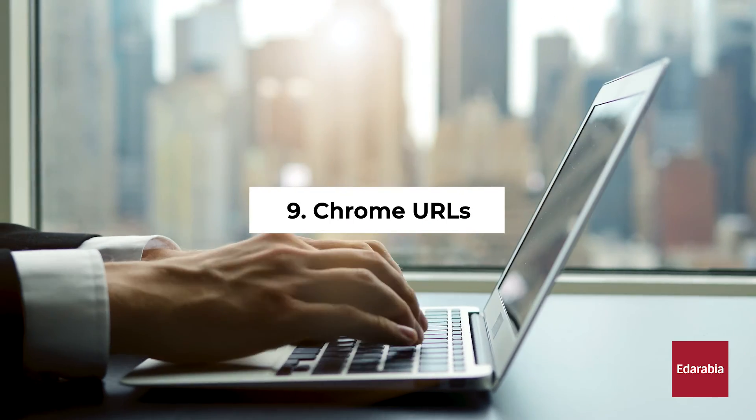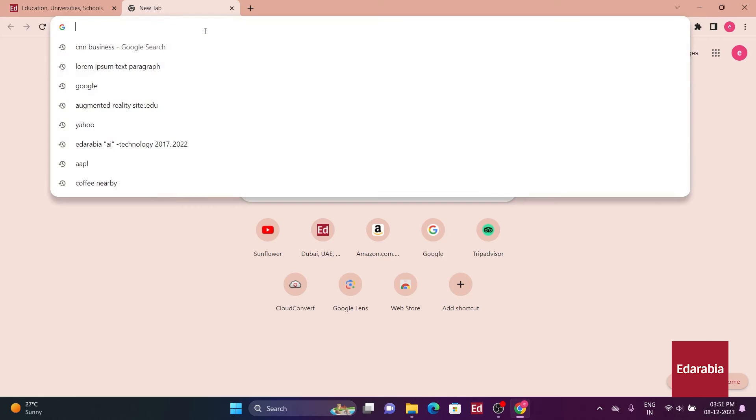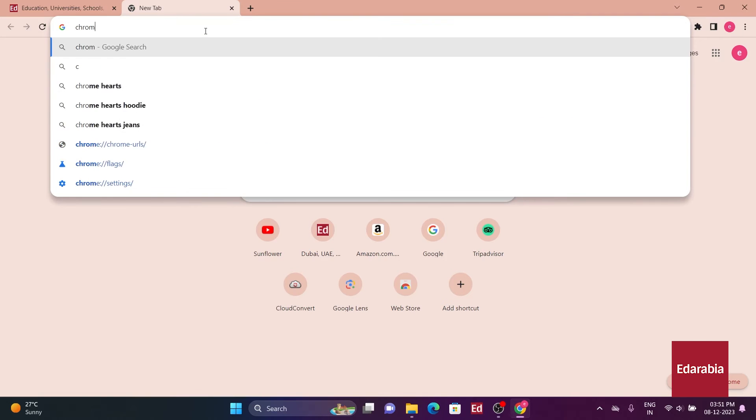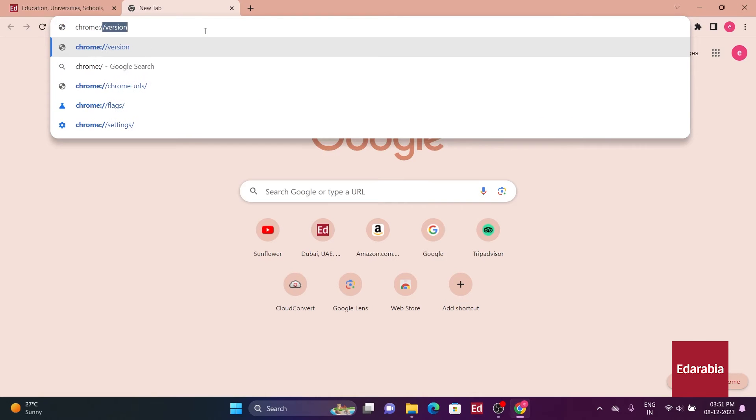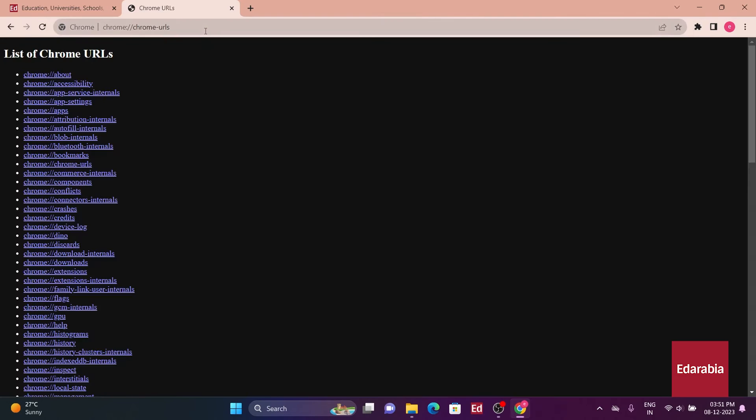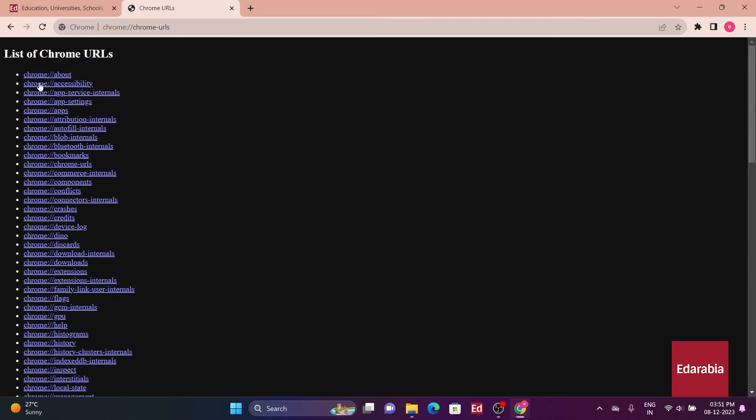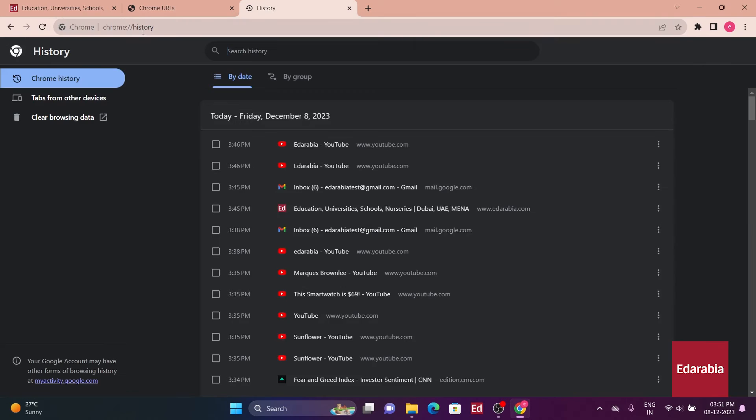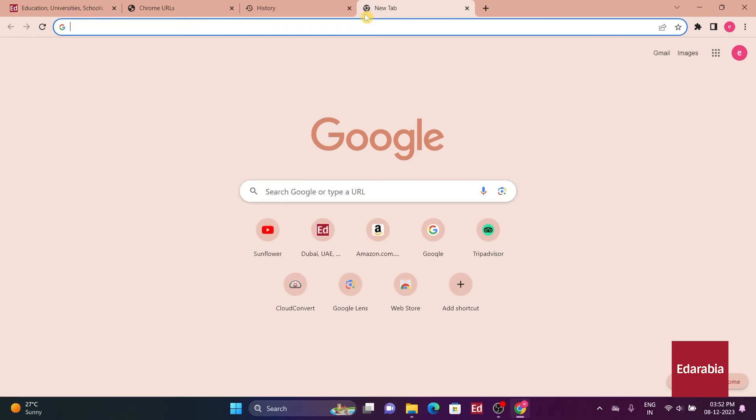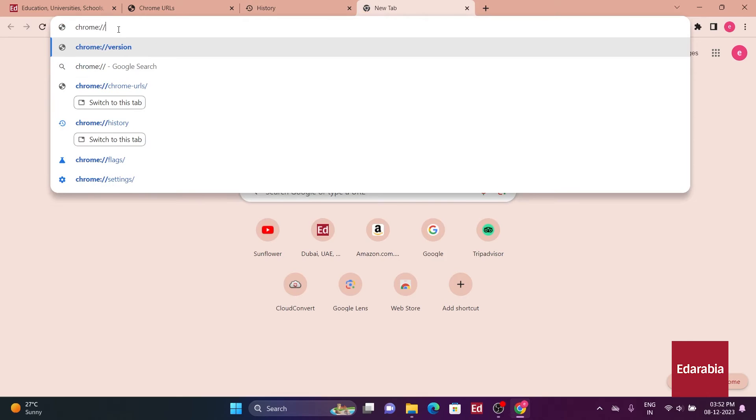Chrome has various internal URLs that can be used for quick access to specific settings and information. To view the list of available Chrome URLs, type chrome forward slash forward slash chrome URLs in the Omni box. This reveals a comprehensive list of shortcuts that you can use for different purposes, ranging from accessing experimental features to checking network status.